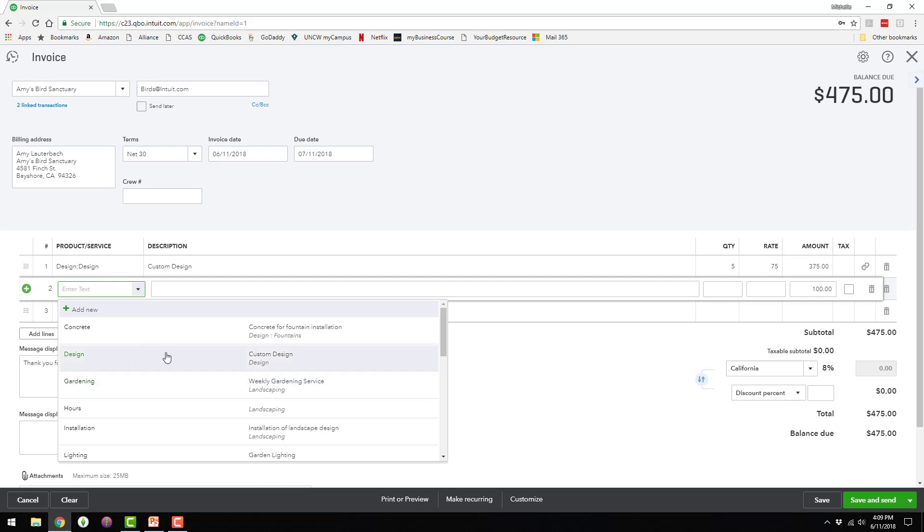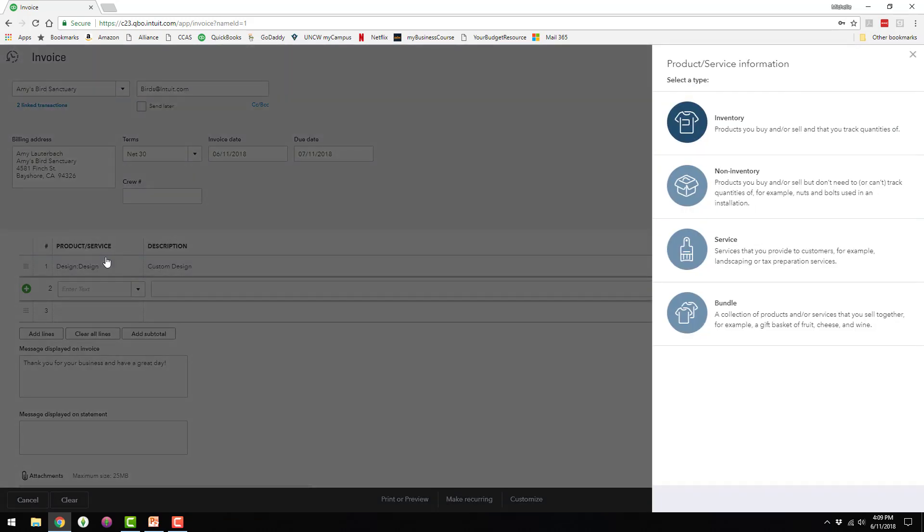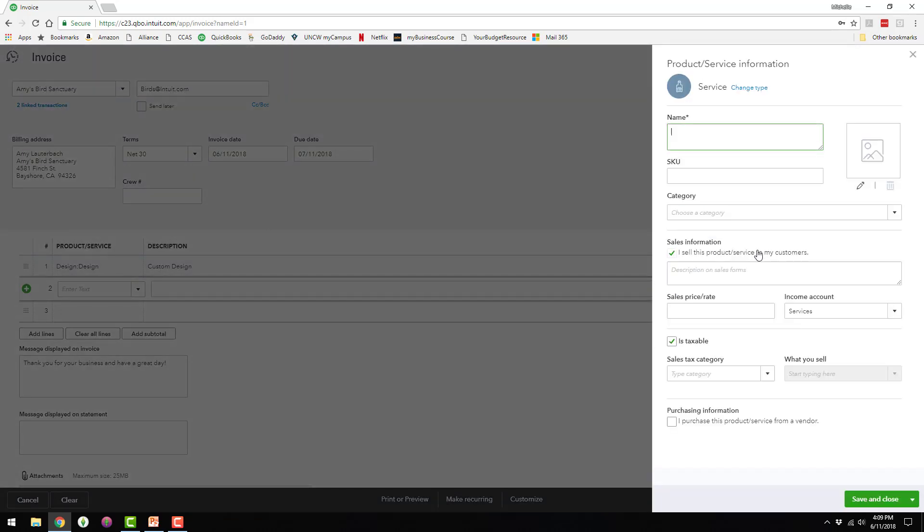So I'm going to go ahead and add a new product or service here. So what's going to happen is it was expensed when we entered the Home Depot expense. But now when we get the money back from the customer, we're going to treat it as an income. So the income is going to be offset with the expense and the net effect to the company is going to be zero.